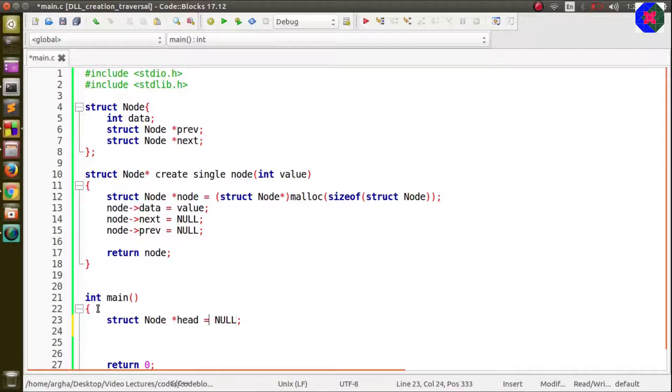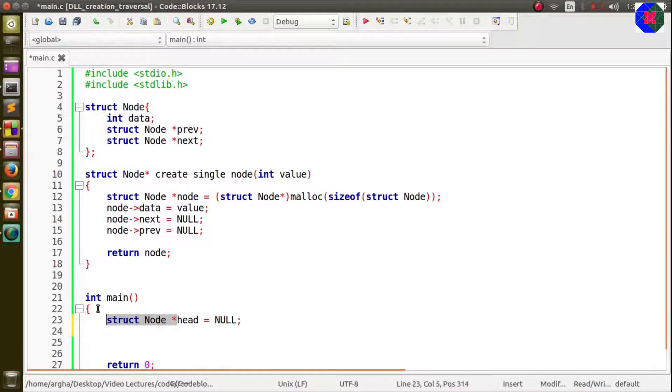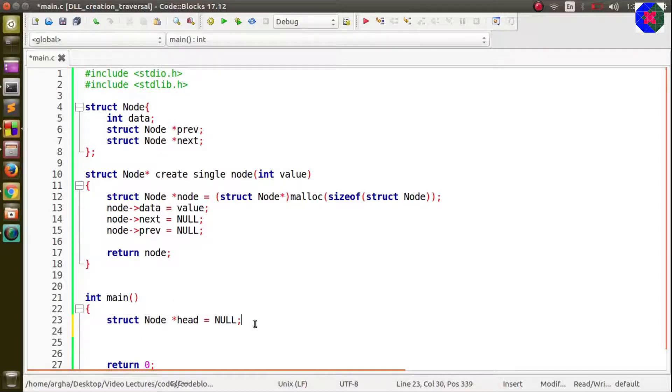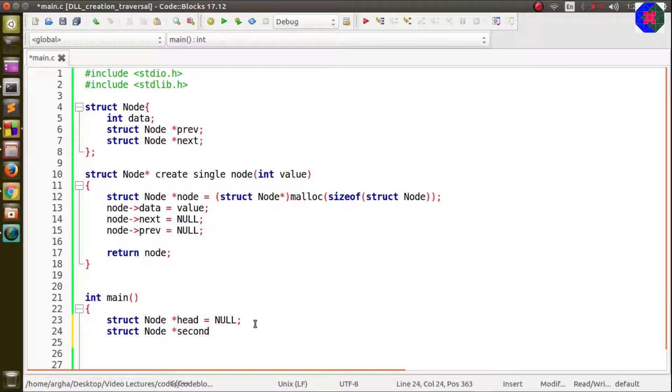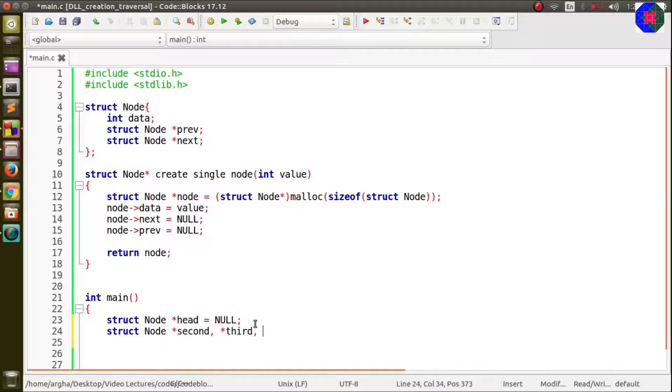In this video lecture series we will be creating a doubly linked list consisting of four total number of nodes. I'll be taking some more variables: second, third and fourth.